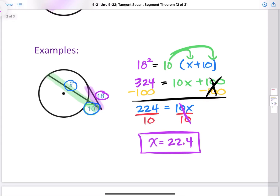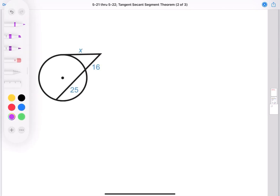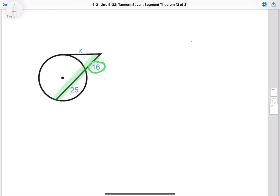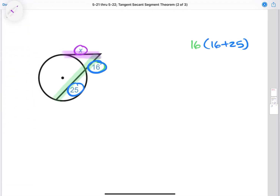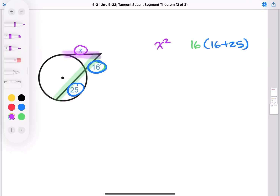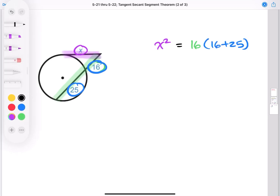So that's our tangent secant segment theorem. Let's go ahead and try one more problem. Looking at this particular problem, we have our secant and our tangent. Anytime we deal with a secant, we take the outer segment — which is 16 — times the whole, and the whole is 16 plus 25. That's going to equal our tangent squared. Our tangent in this case is X, so that's X squared.